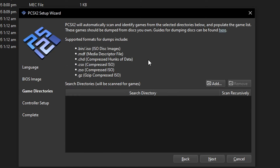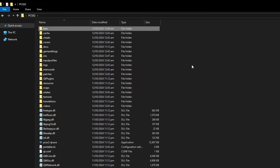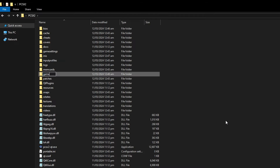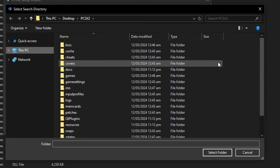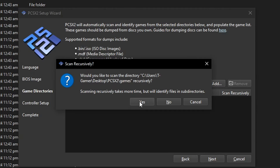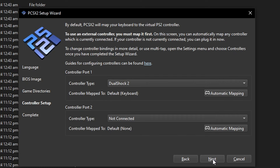Now we have to select the folder where the emulator will scan for new games. This folder was not created by the emulator, so we create it ourselves. I'm going to create a new folder called games in the emulator directory. Go back to the installation, click add, select the games folder you just created, then click yes. Next time you place a game there the emulator will automatically find it. Click next.